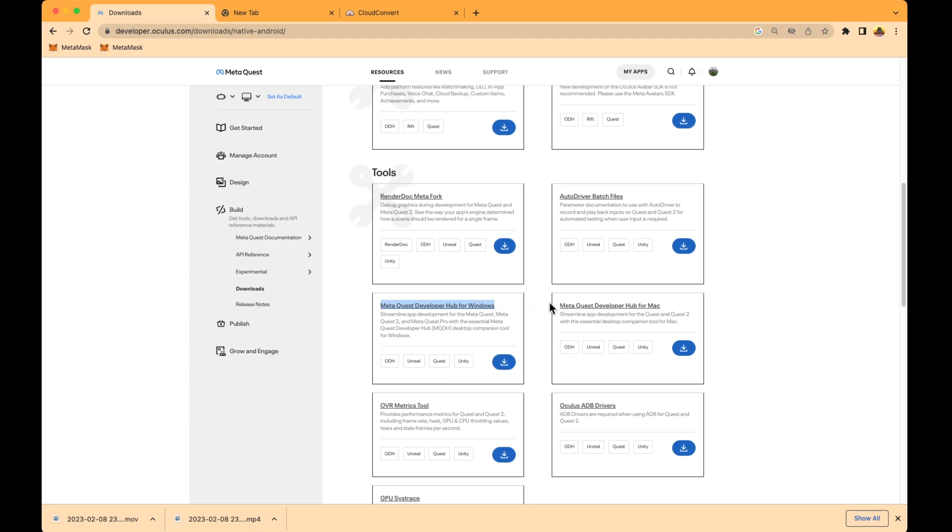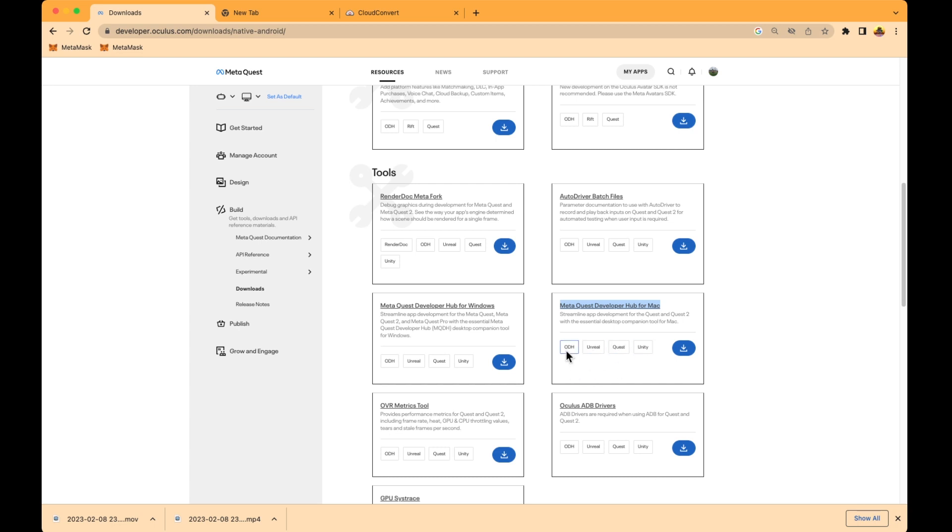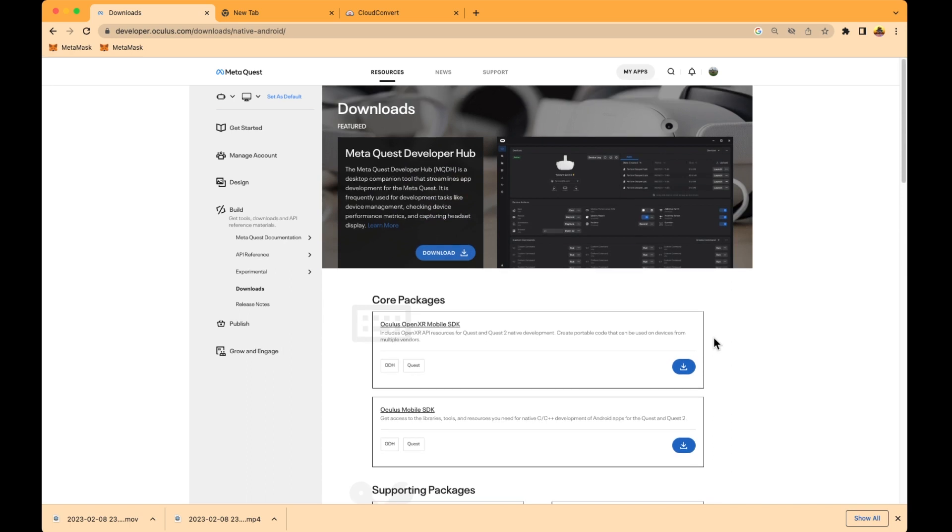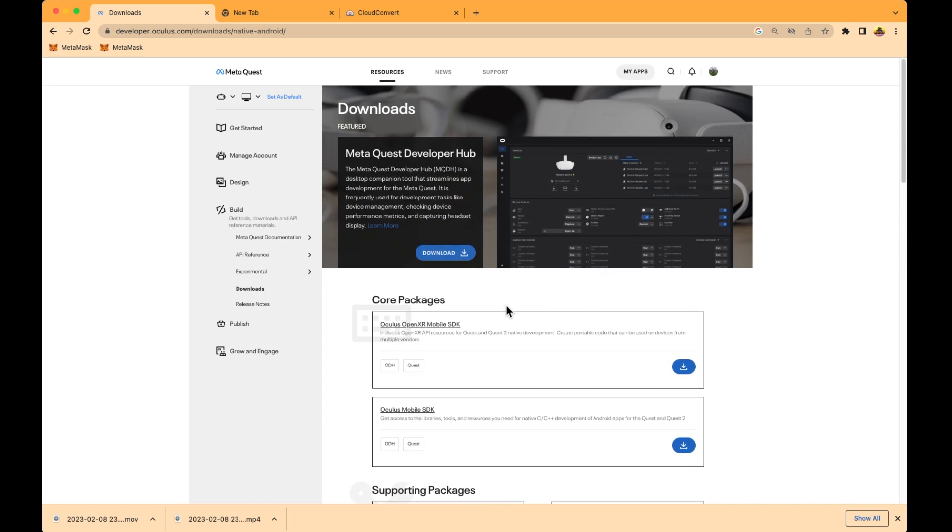I already have this software installed on my computer. I don't need to install it again, but this is where you're going to go if you don't have it yet. The software supports Unreal Engine, Quests, Unity, and this is the Oculus Developer Hub. Just download it and install.